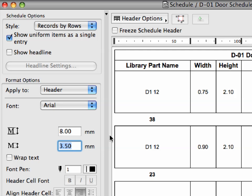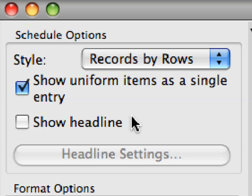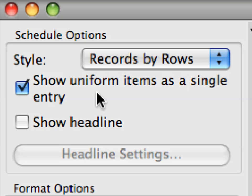To the left of the Schedule window, you can see a Vertical Pane that lets you specify Schedule options and Format options. The Show Uniform Entry Items as a Single Entry option will cause Elements with identical parameters to display in one row.